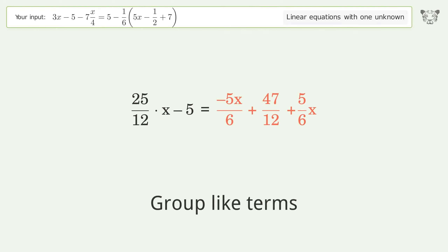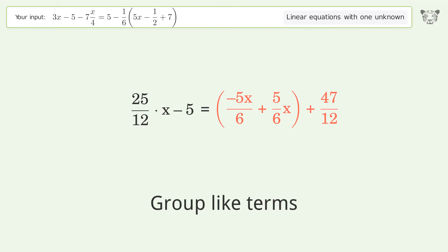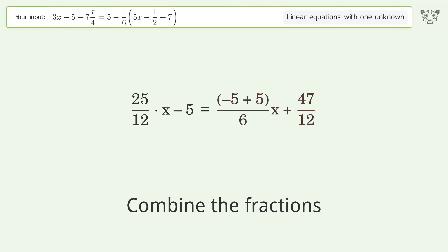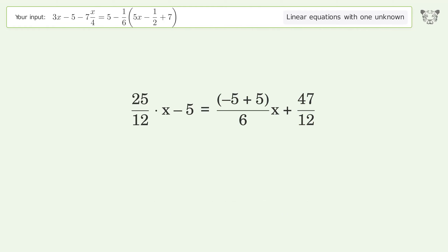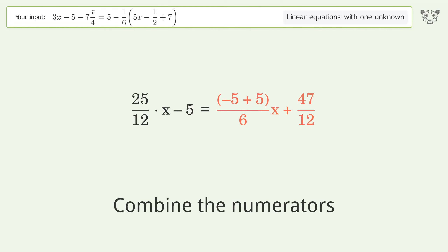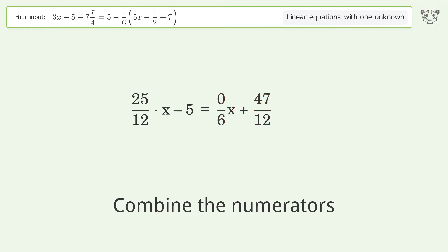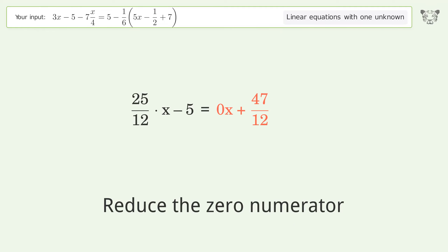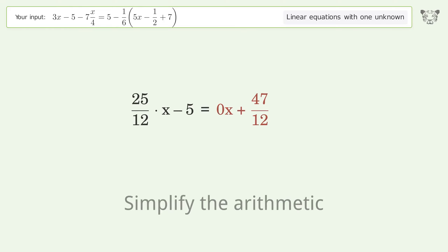Group like terms. Combine the fractions. Combine the numerators and reduce the zero numerator. Simplify the numerator and simplify the arithmetic.